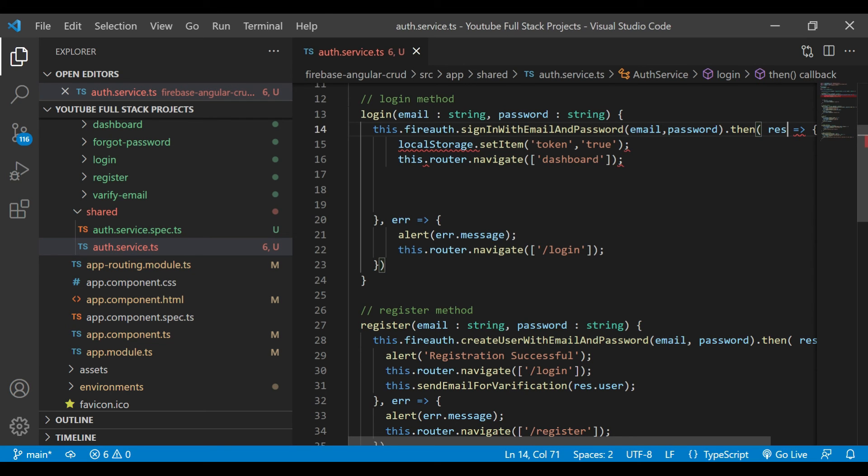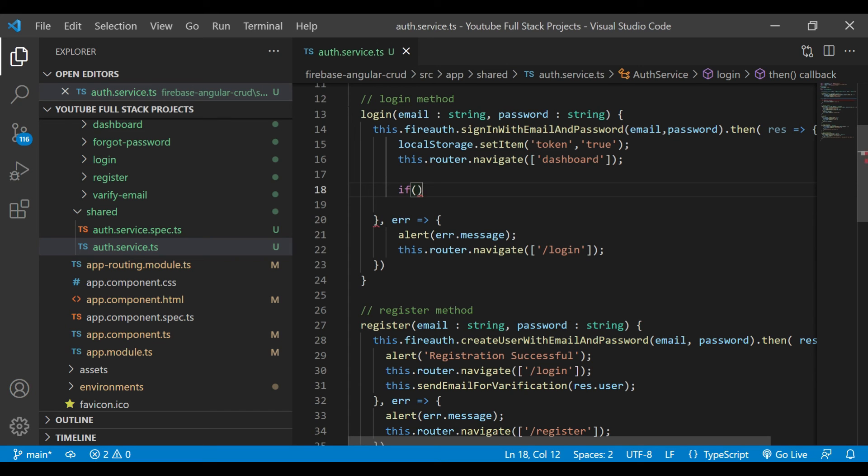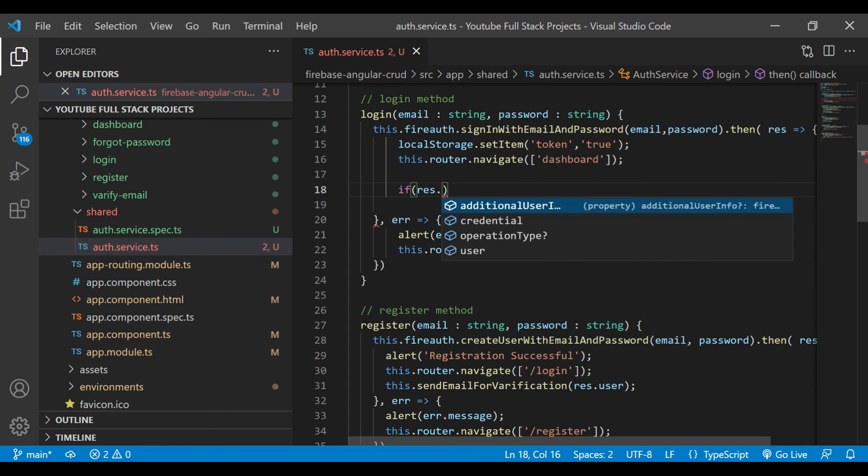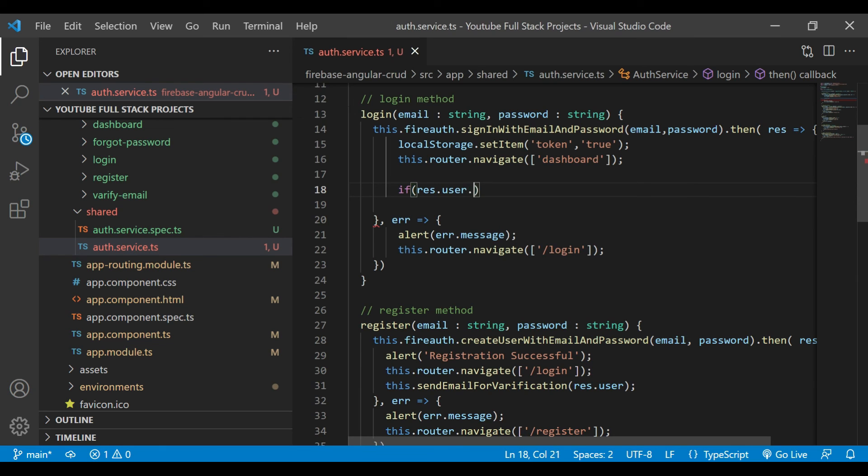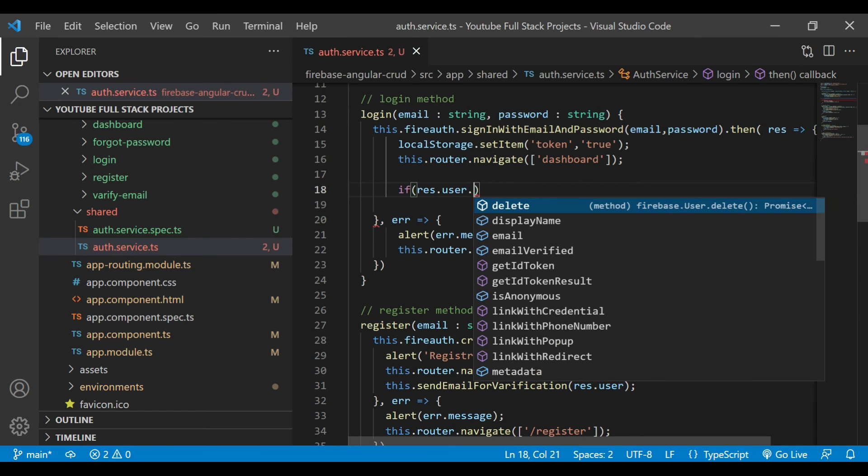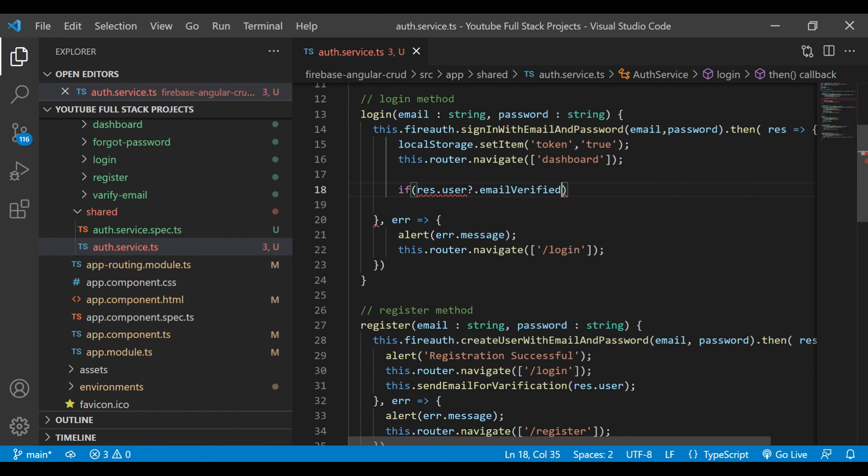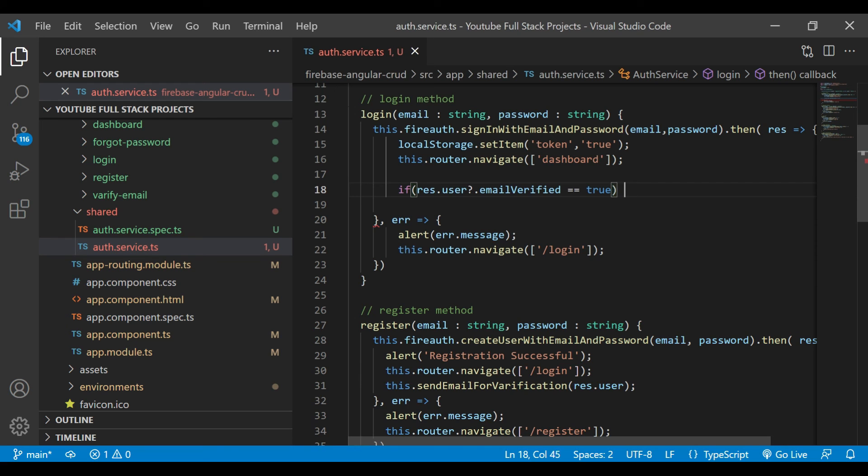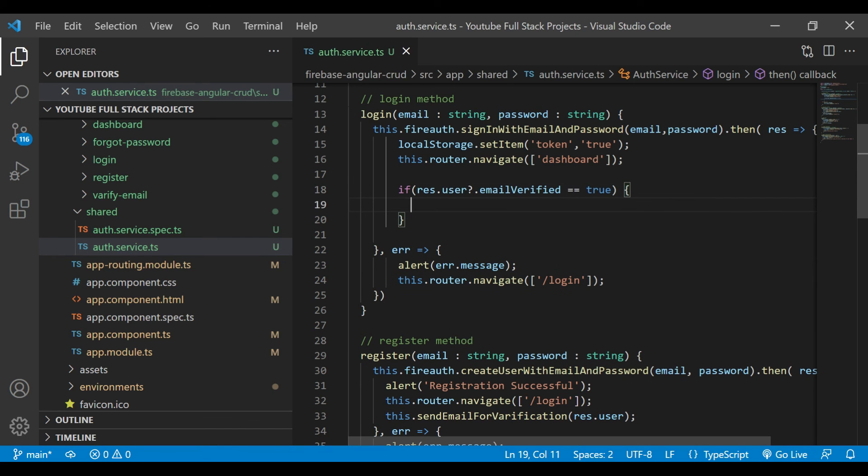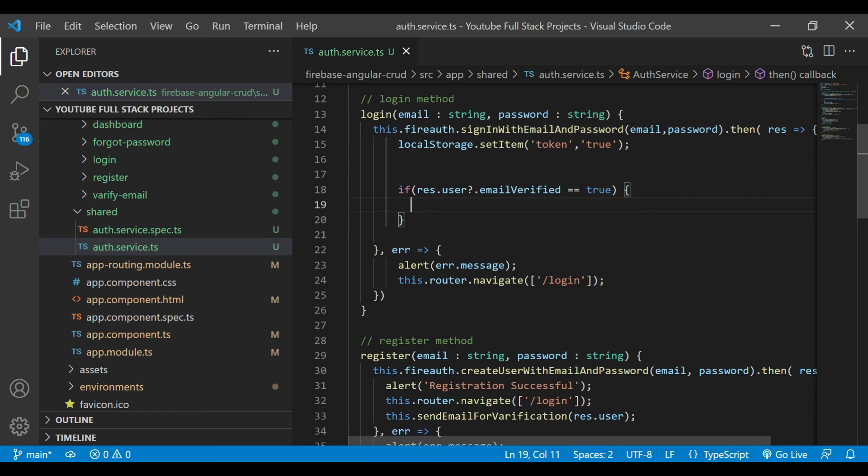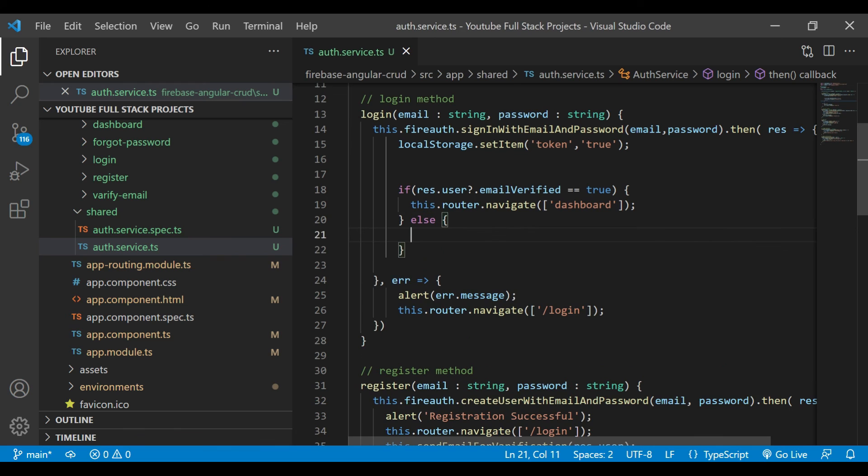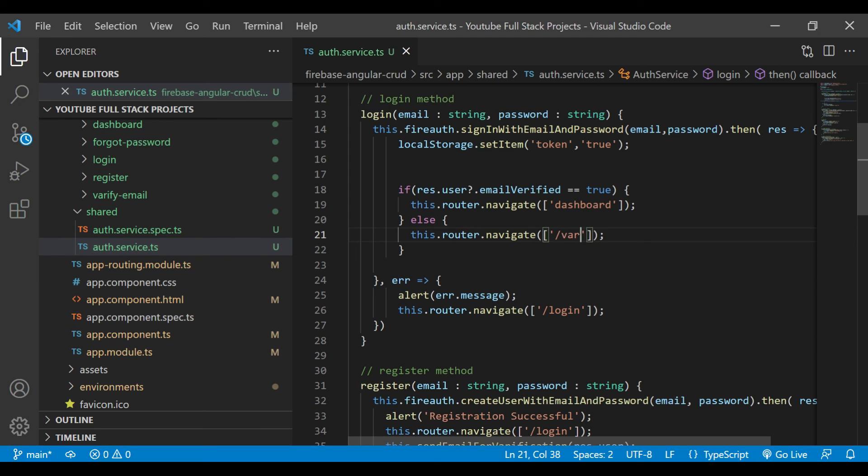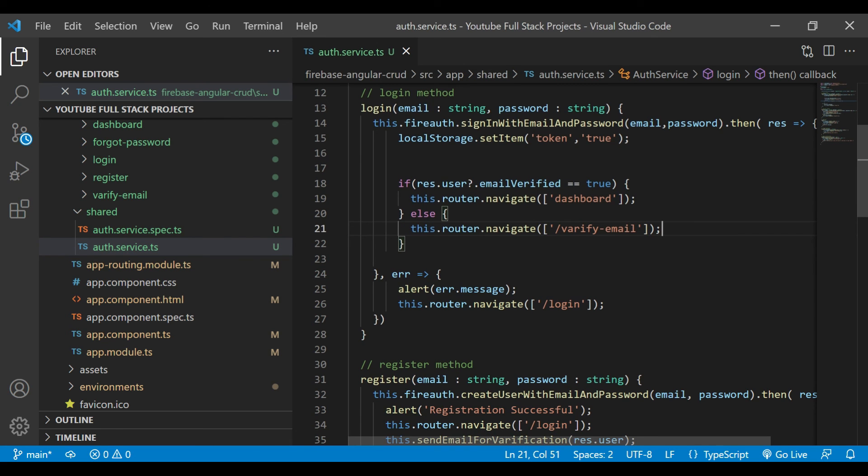Here, after a login, if user has not verified his email, then he should not be redirected to the dashboard component. For that, we'll use: if result.user.emailVerified is exactly equal to true, if it is true, then we'll redirect to the dashboard section. Otherwise, we'll redirect it to the verify email.